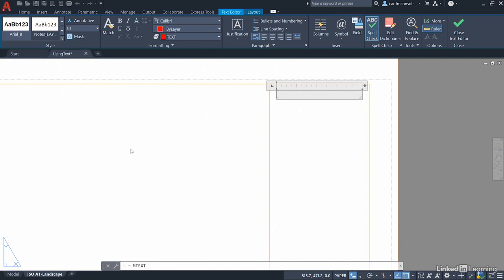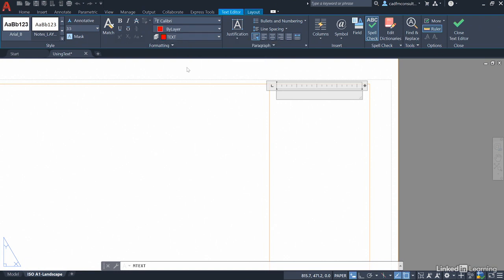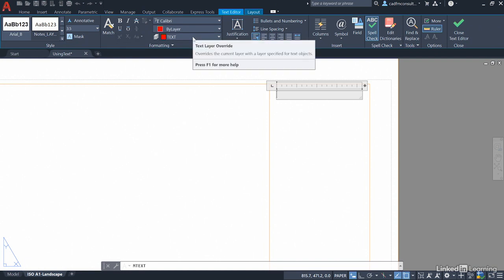What you'll notice in AutoCAD 2021 only though is if I come up here similar to a dimension style now and when you're annotating with dimensions you now have a text layer override. So you can override the current drafting layer with the layer you want your text to go on. Very useful. Just remember that one if you're using the latest version of AutoCAD like we are.